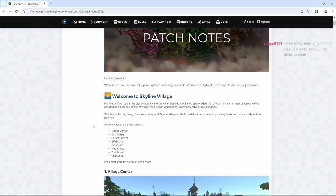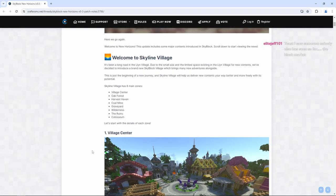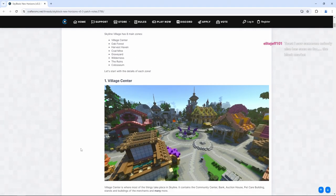Skyline Village has eight main zones: Village Center, Oak Forest, Harvest Haven, Coal Mine, Graveyard, Wilderness, The Ruins, and Coliseum. Let's start with the details of each zone.